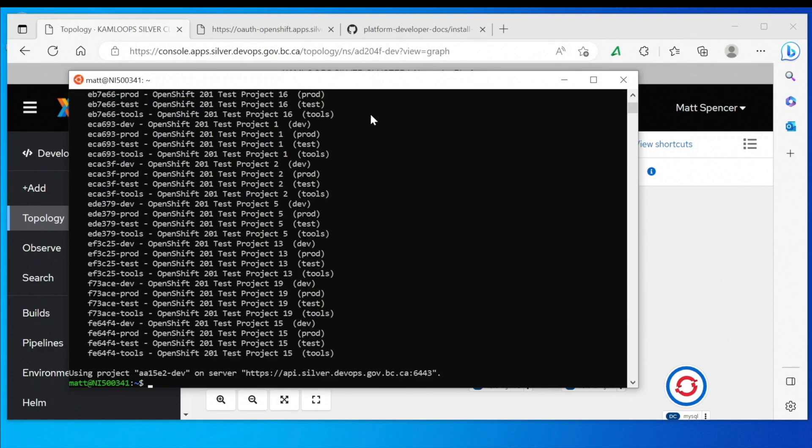You can also run the OC projects command to get a full list of the projects that you have access to. This will verify that you've successfully logged in to OC.